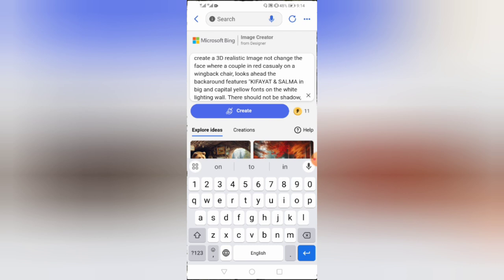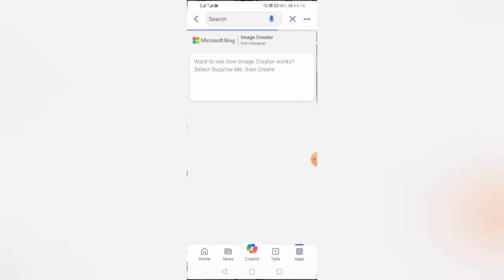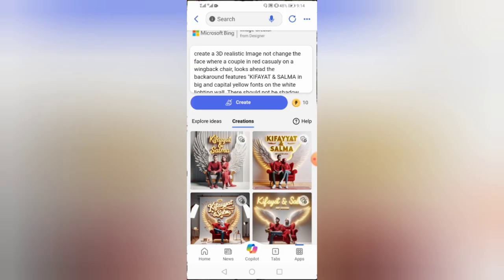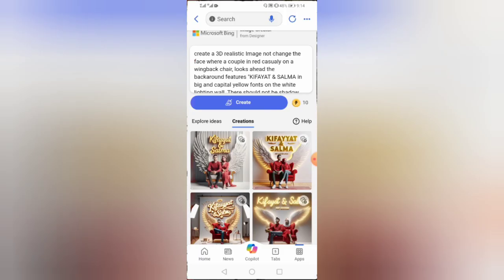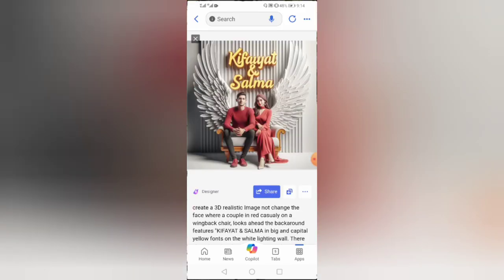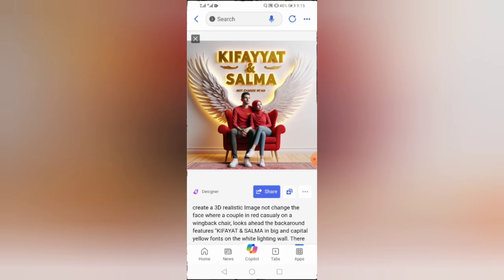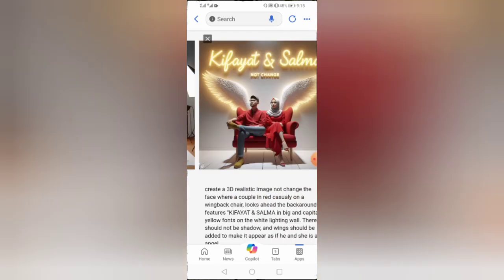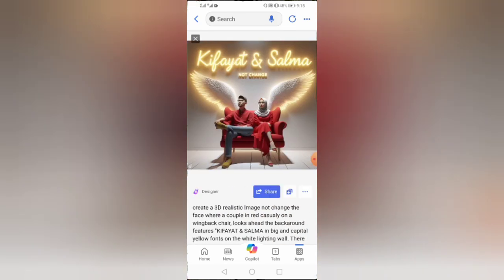You can create these images under two different prompts. Then tap on create. Wait for a few moments. Let's preview all the images.